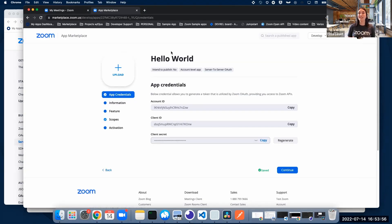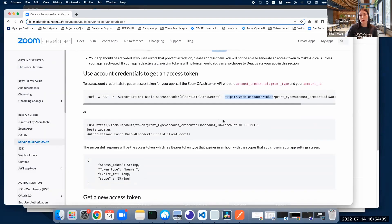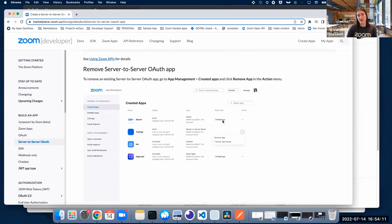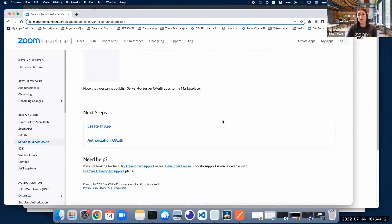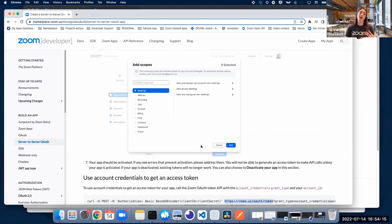As you can see, it is very easy to set up a server-to-server OAuth app, and it's also very easy to activate it and start making requests. Remember, these tokens expire every hour, so you need to make sure that every hour you generate a new one so you can keep accessing your endpoint.